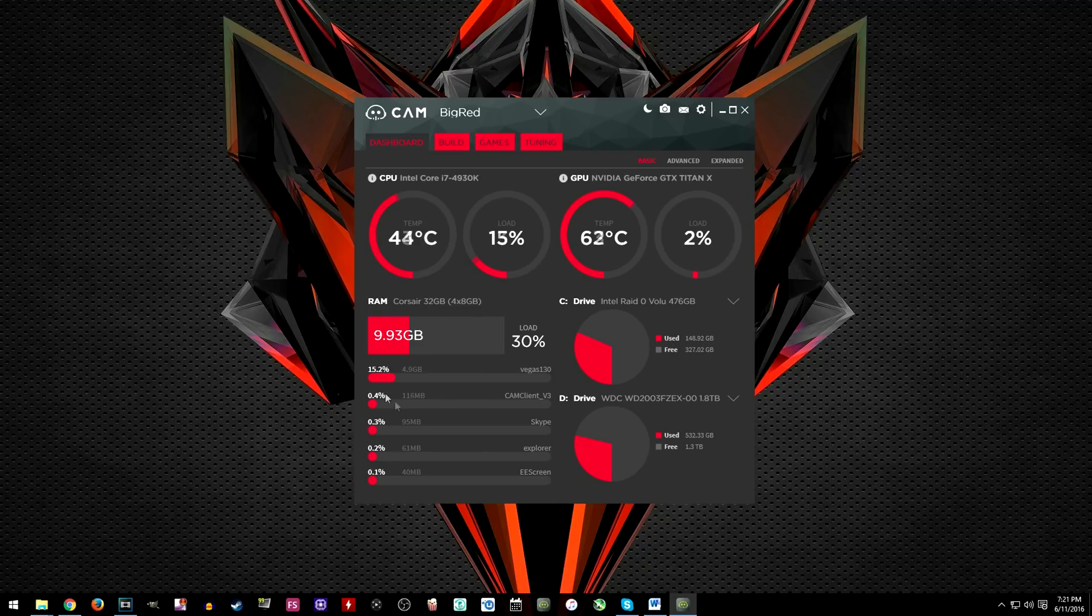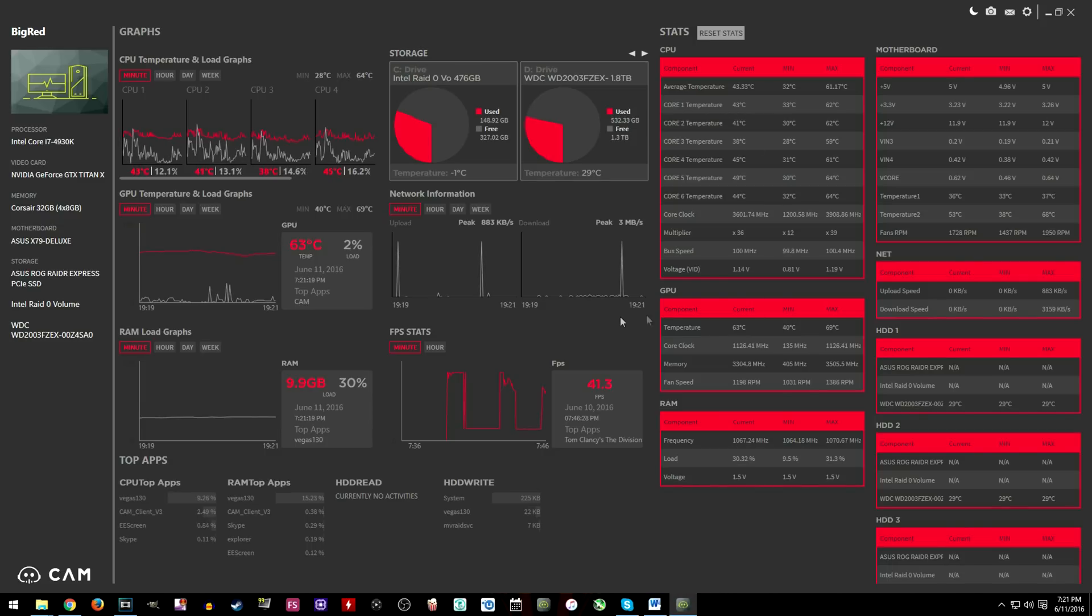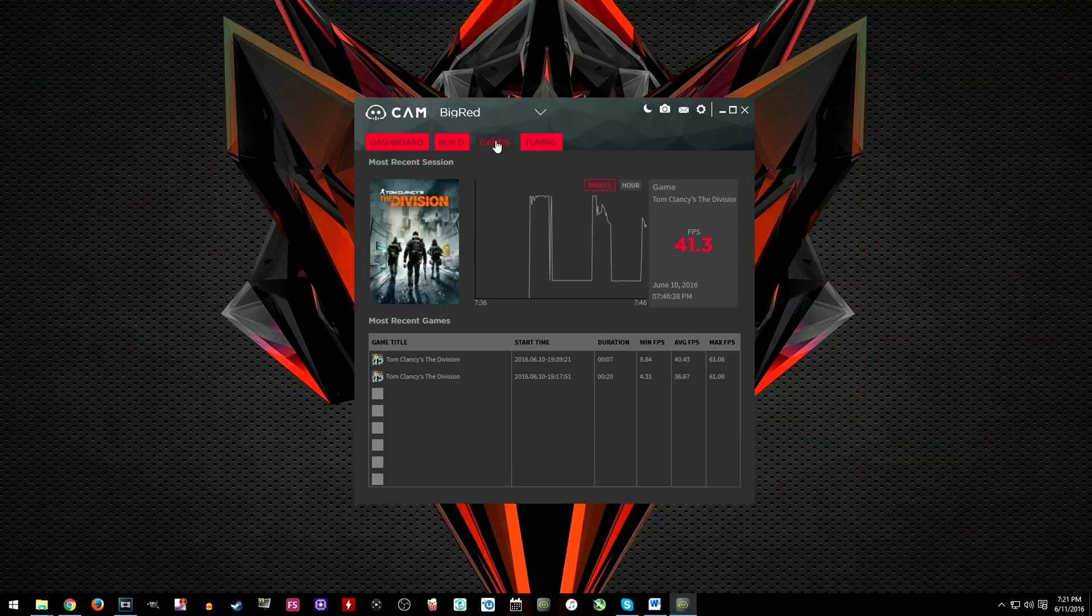Hitting the maximize button will expand the software showing a lot more information. The build tab shows your system specs.